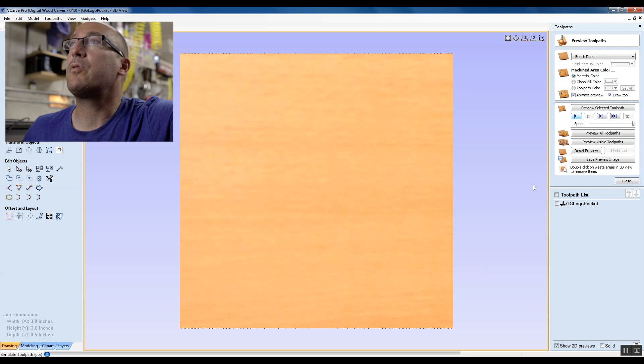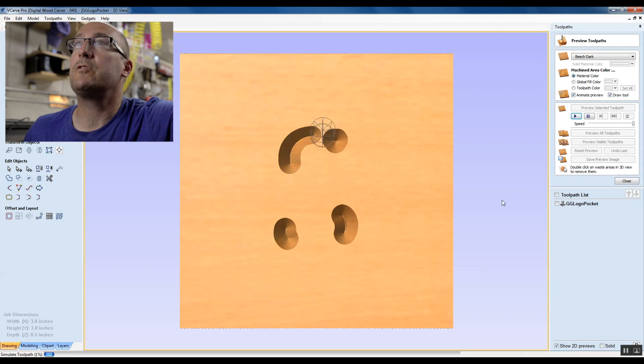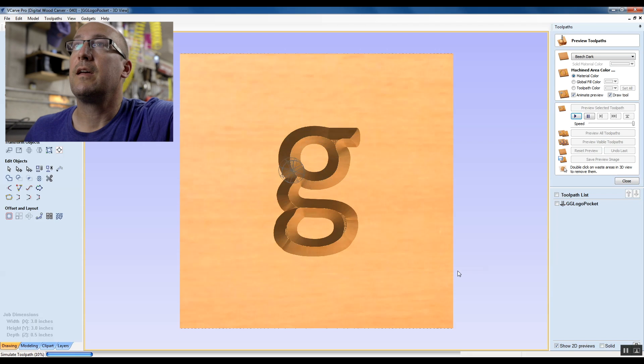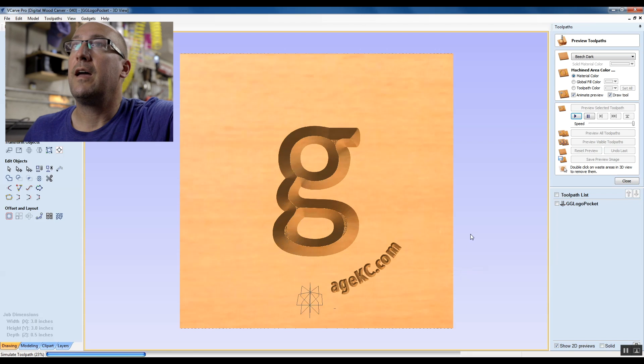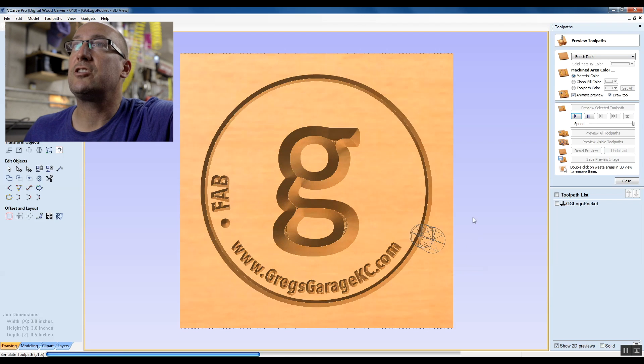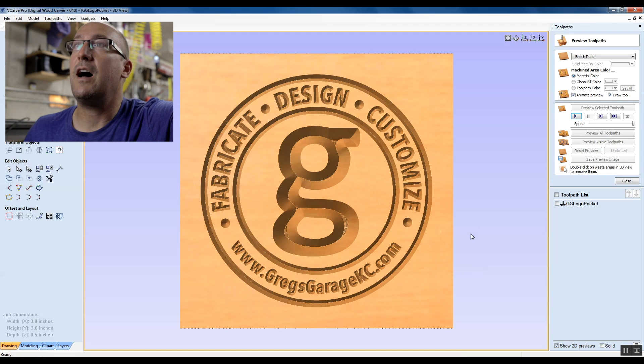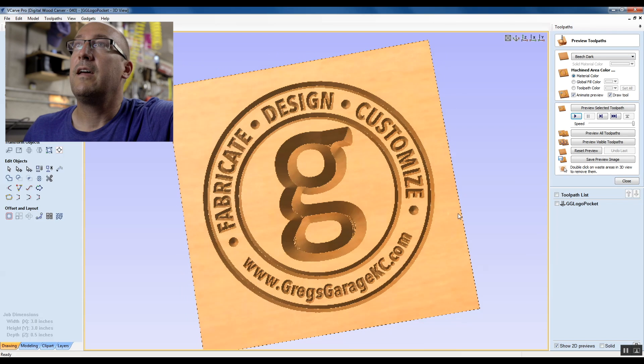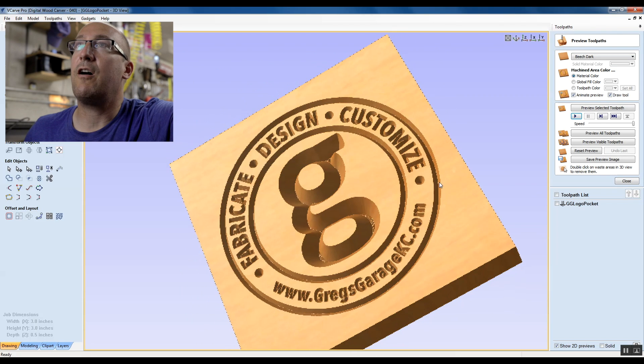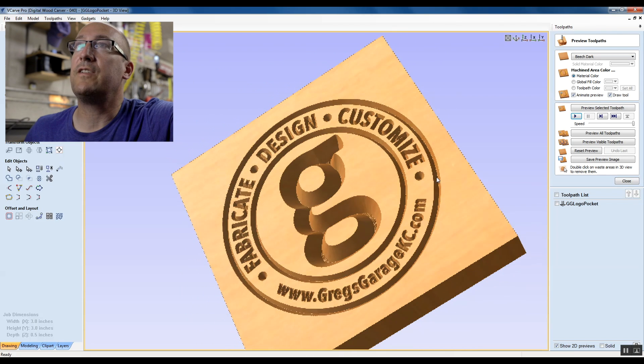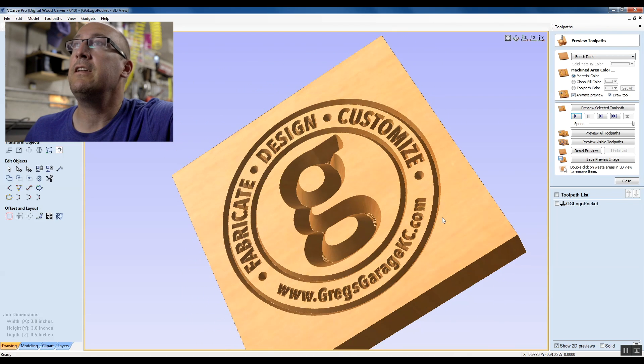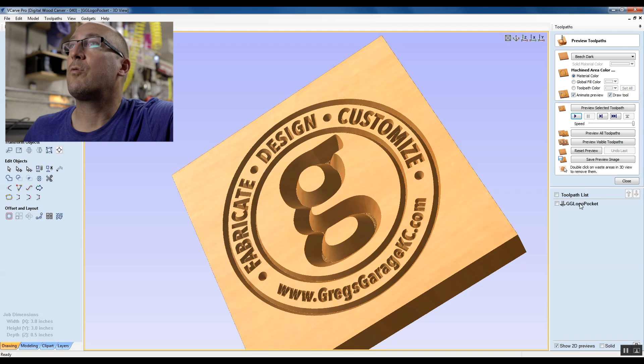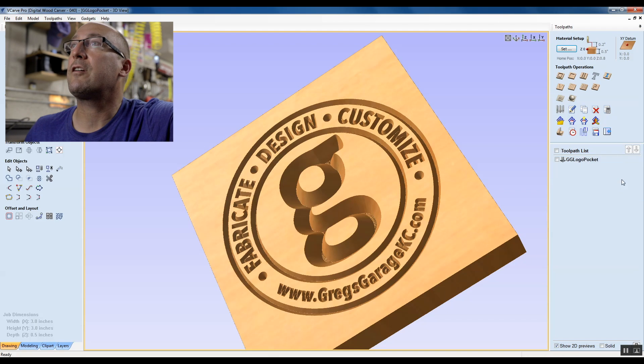Why don't we take a look at the preview of this, and we'll just hit the go button on that. And then we can actually tilt this up when it gets done. And take a look, and there's our object v-carved in, and everything looks awesome. So we're going to save that toolpath.